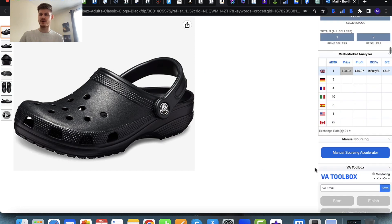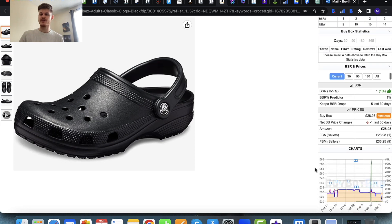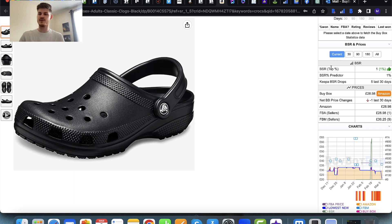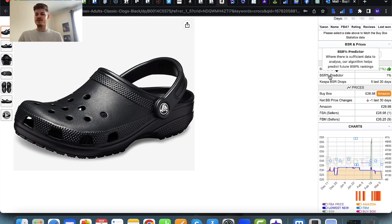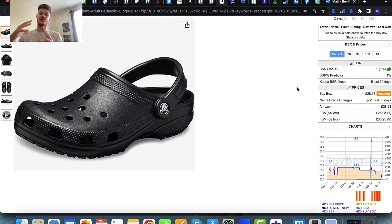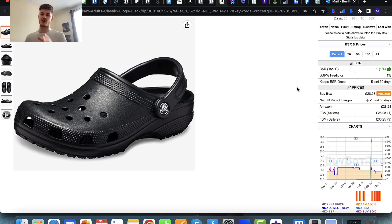The next thing added to BiBot Pro is all the way down at the bottom of the panel — this is the BSR and prices section, which like all other sections in BiBot Pro you can minimize or open up depending on your preference. It shows you the BSR for the item and if it meets your criteria — if it's in the top 1%, which it is. It also gives you the BSR predictor, and where there is sufficient data, the algorithm helps predict future BSR percentage rankings, predicting it will remain in the top 1% of the item's category. You then have the Keeper BSR drops, which show how well an item has been selling — for every drop, similar to the BSR line in the charts, that means there's been at least one sale for the item. The more drops, the more sells.